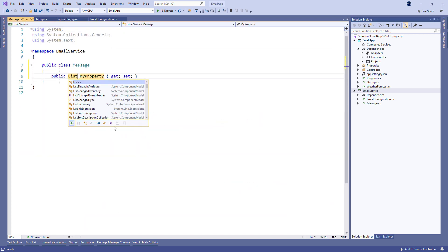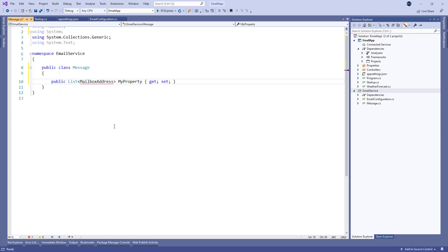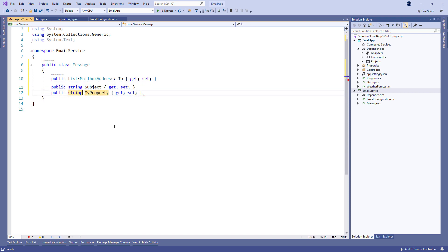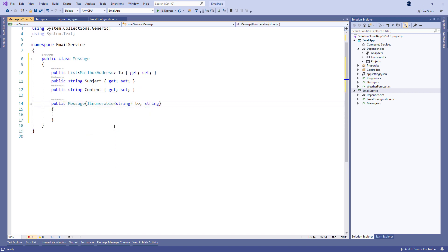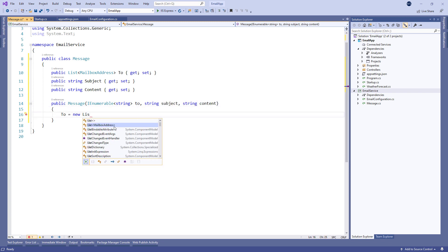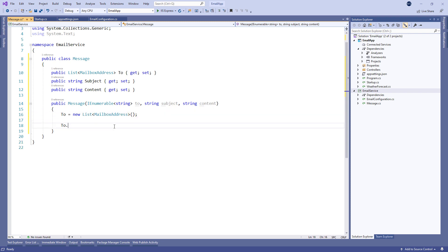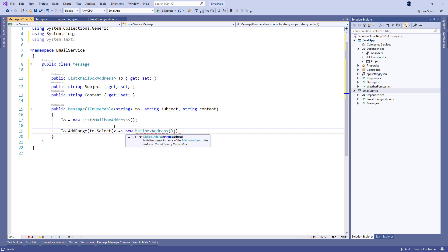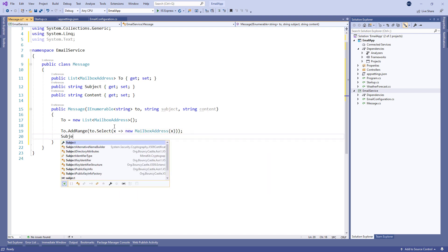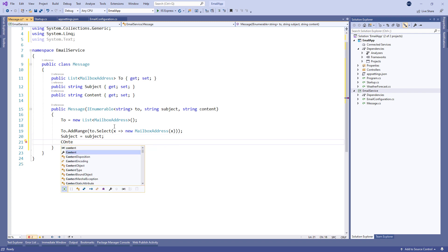Here we're going to create a To property for the recipients, a Subject property, and a Content property for the body of an email. In the constructor, we initialize the To property with an empty list and add all the recipients inside it. We also populate the Subject and Content properties.